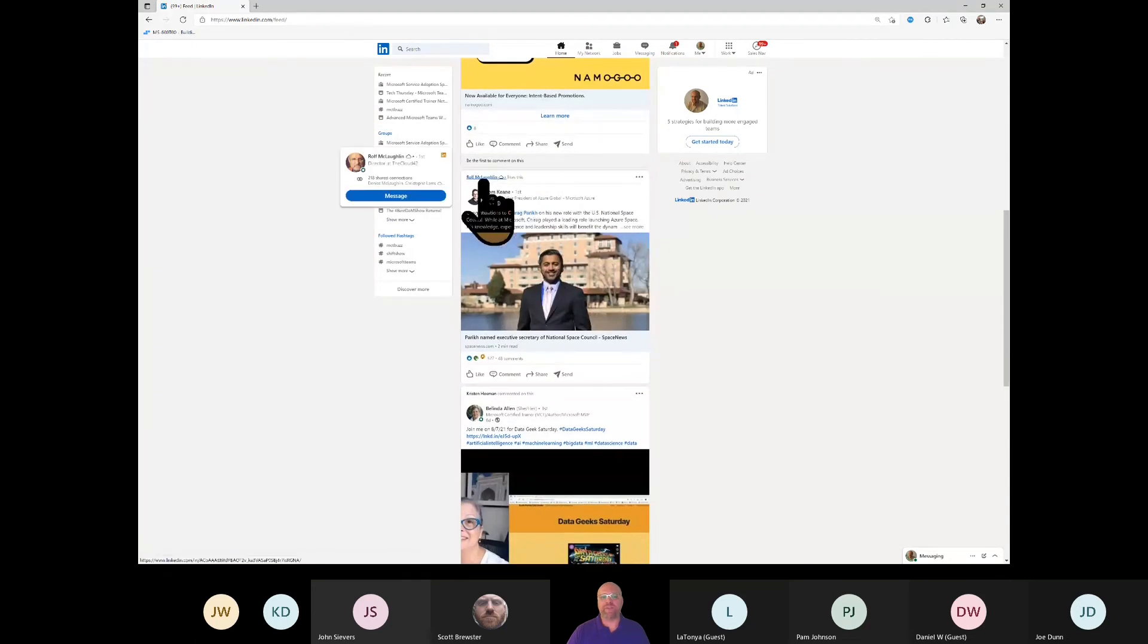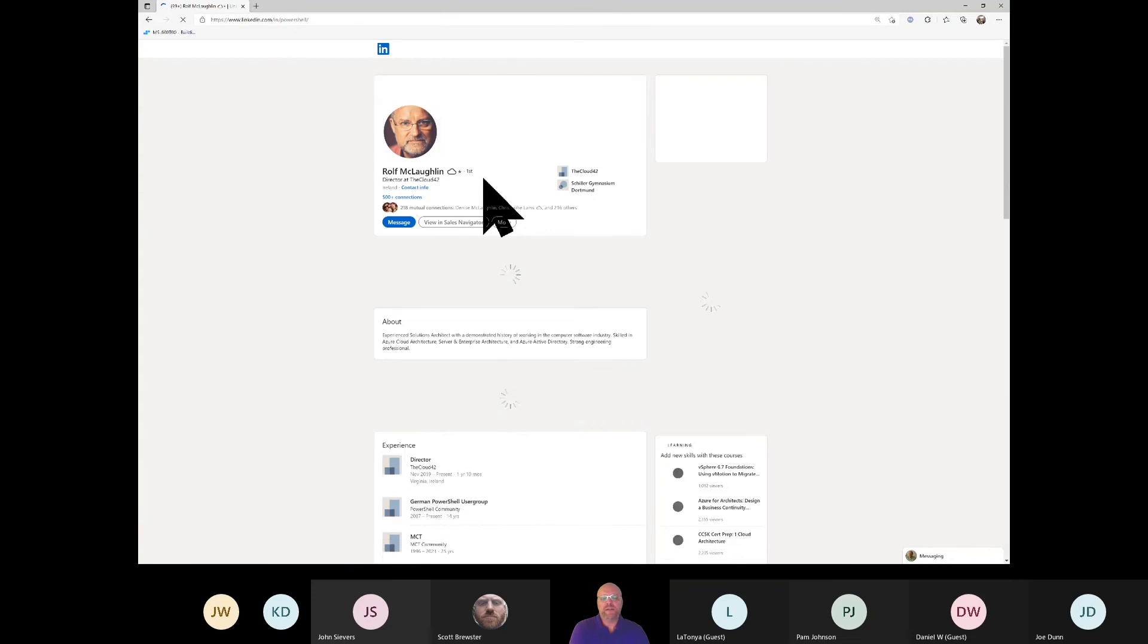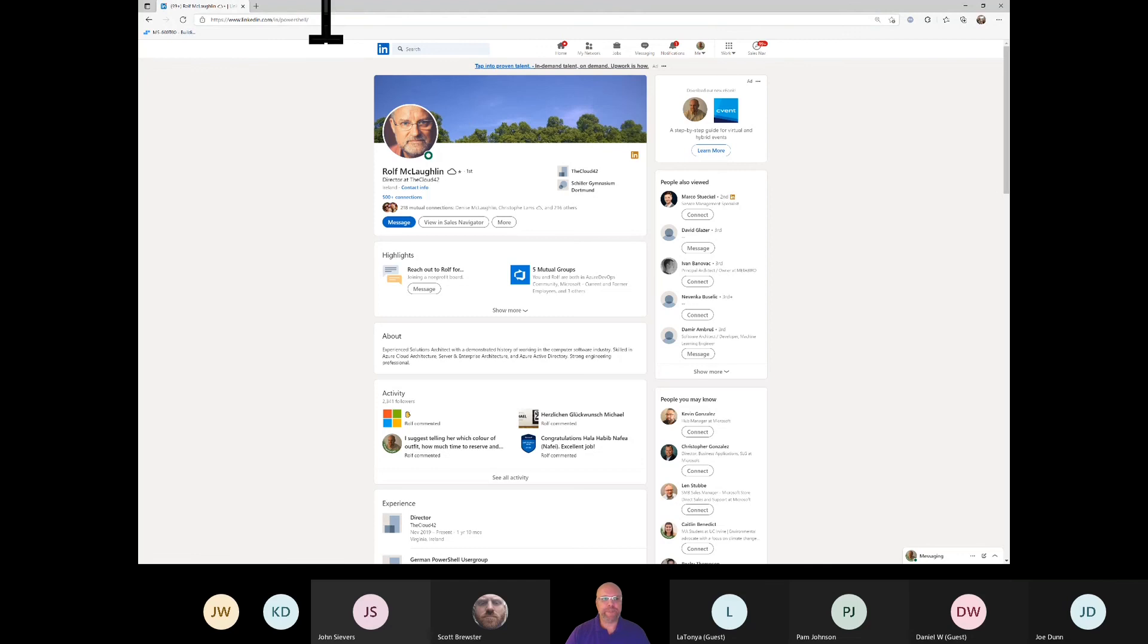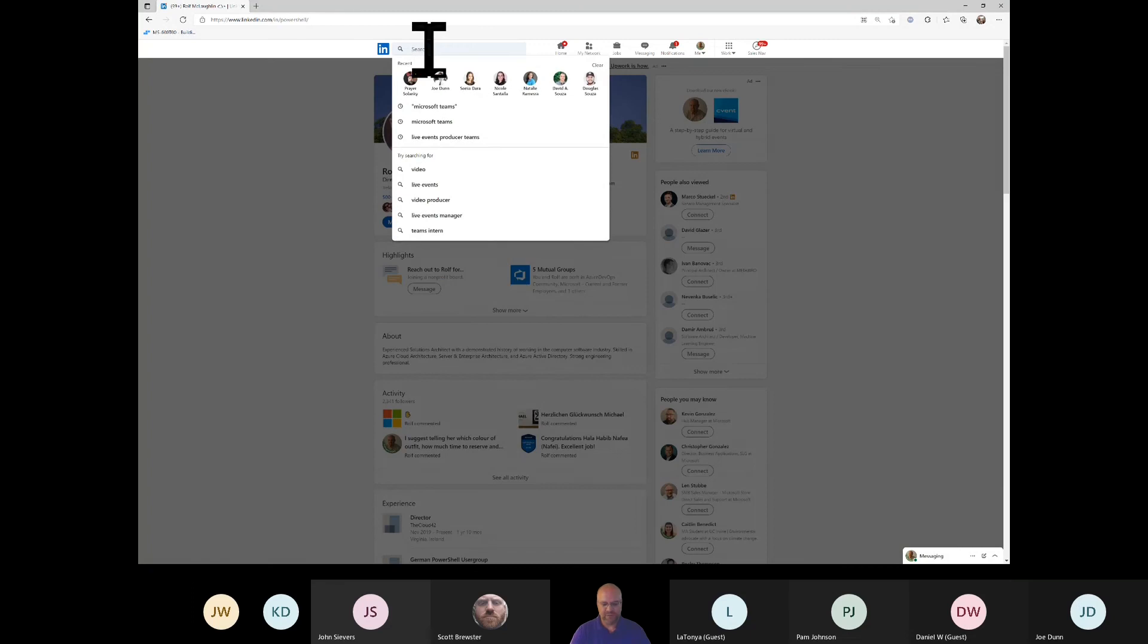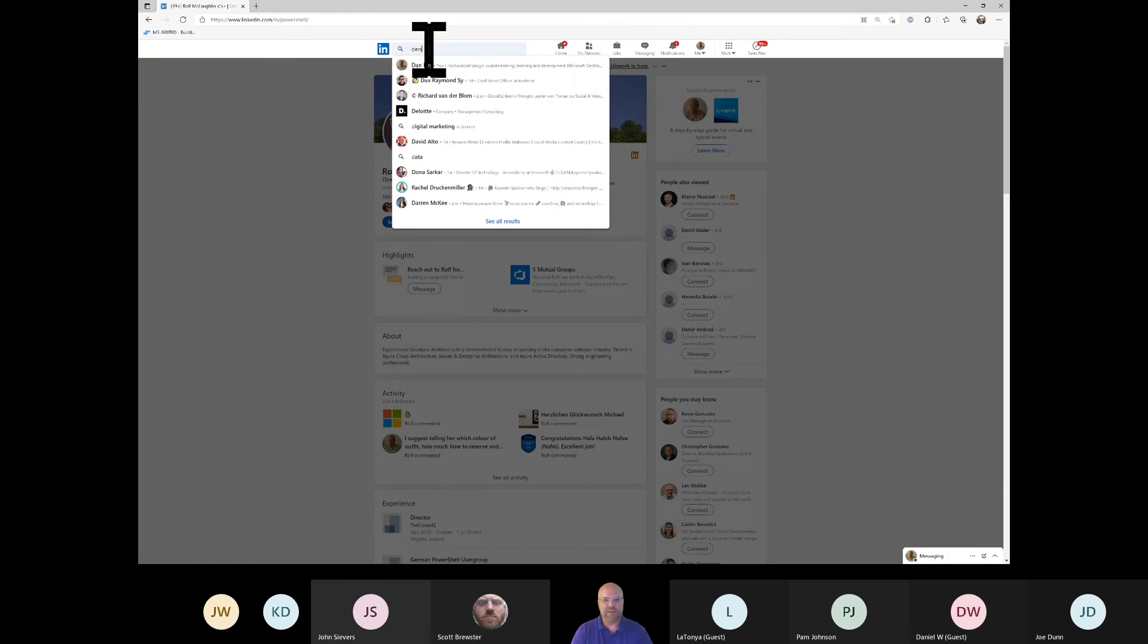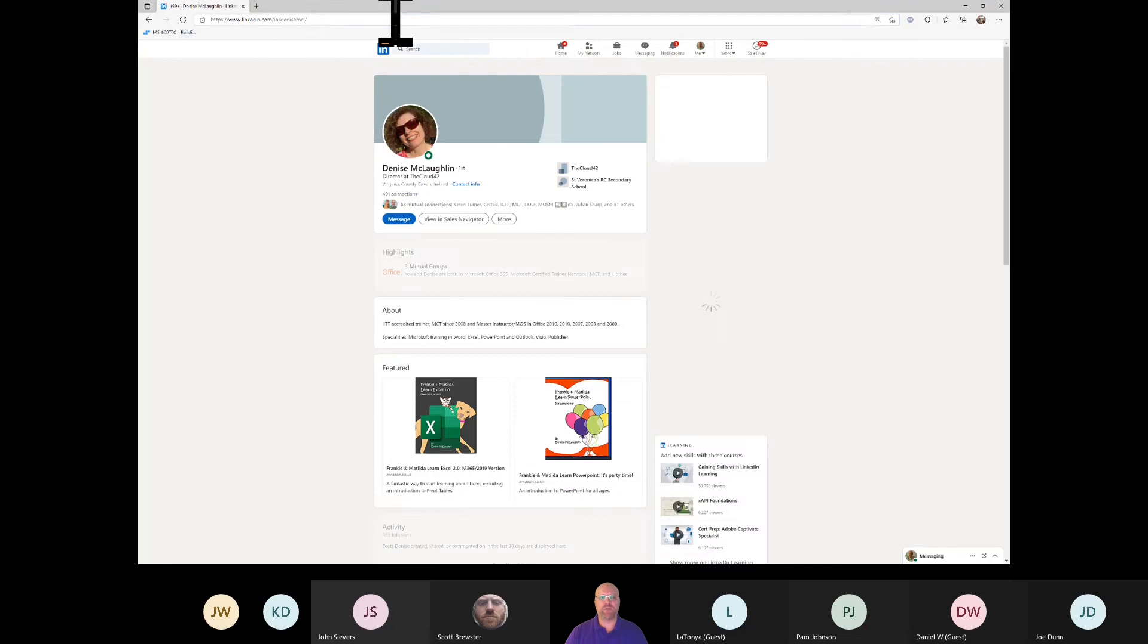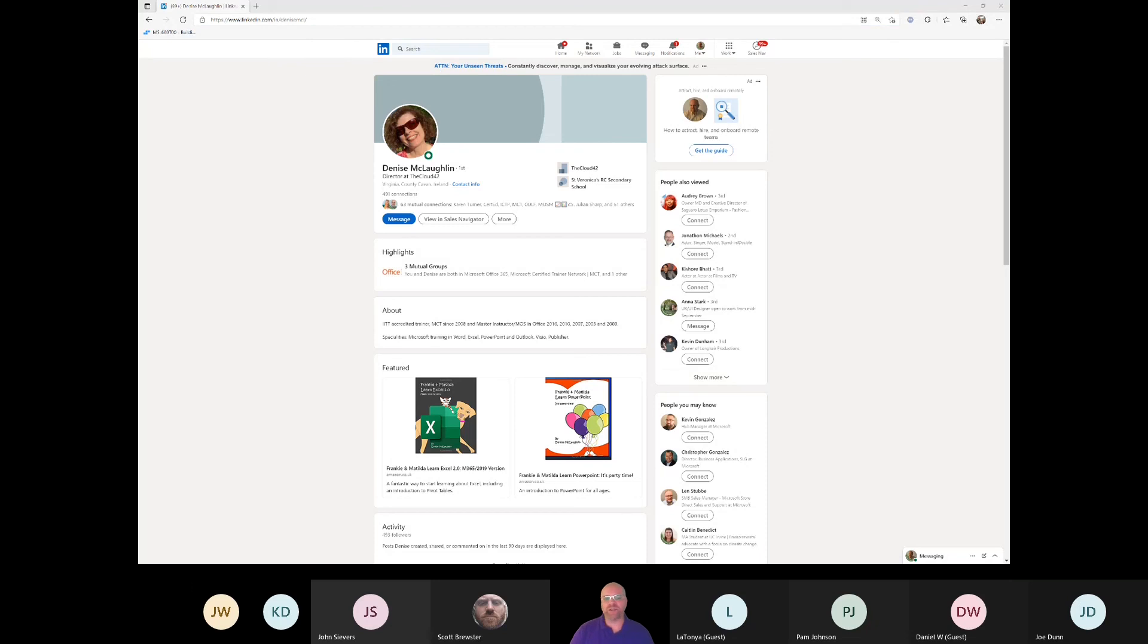So Rolf is another person that I didn't highlight directly, but he is a MCT and a former Microsoft full-time employee that I would also highlight from the admin side of Teams. A good person to know that is not on my list as of today would be Rolf. And his wife, Denise, is another person that didn't make this first cut, but is somebody else I would recommend you connect with. She is all things Word, Teams, and other aspects of Microsoft productivity, more end user focused.